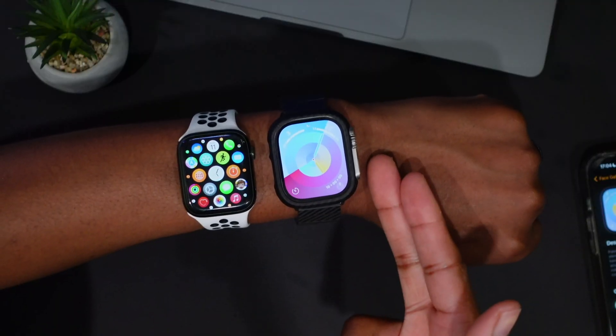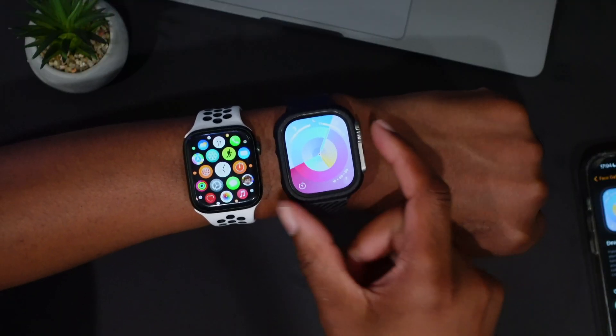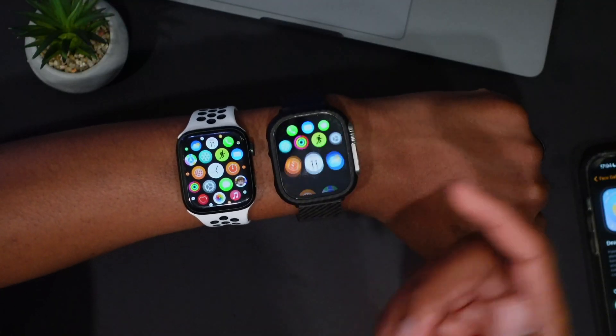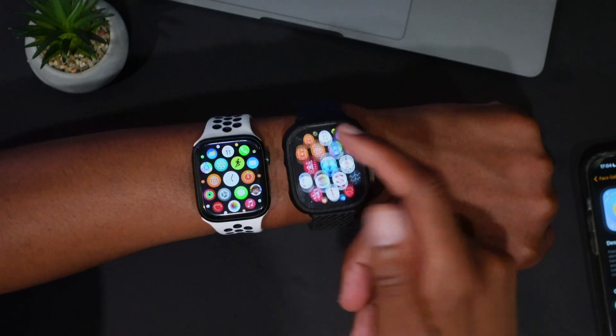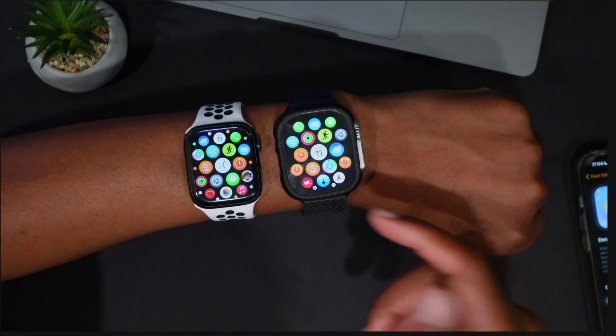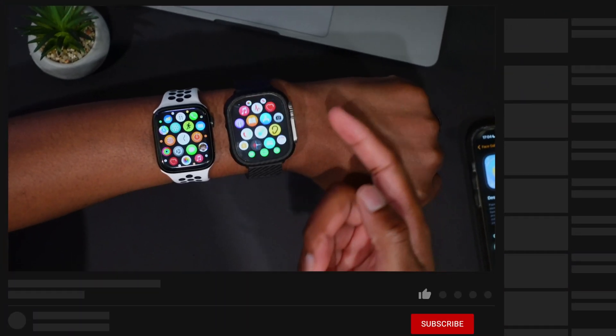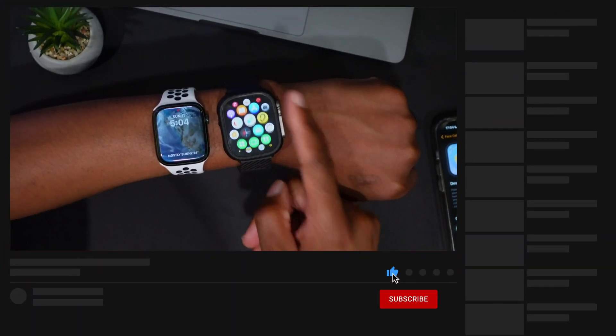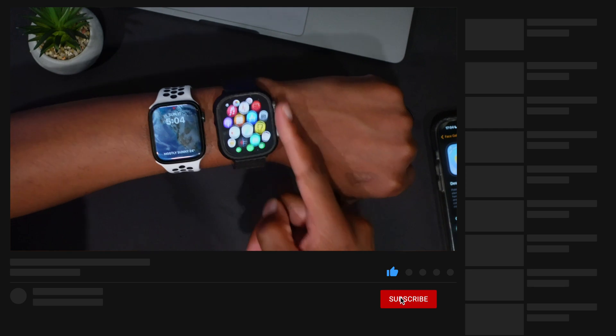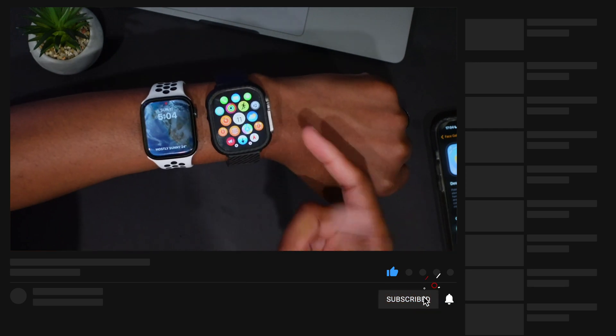watchOS 10 is here and it has some interesting new features and changes. In this video, I'm going to be showing you some of the cool new watch faces that this update has to offer.